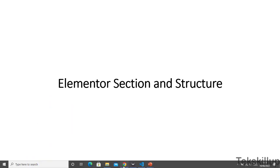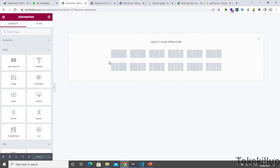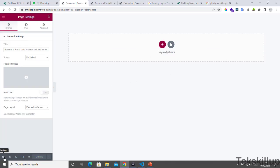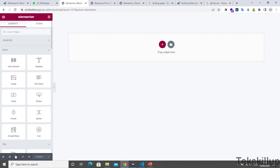In our previous lesson we already edited the page we created using the Elementor page builder and came to this particular page. We also set our page layout to be Elementor Canvas, which is why we are having this blank page.